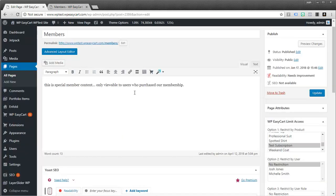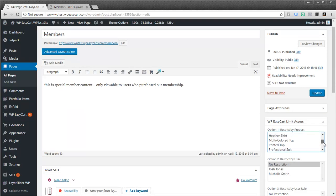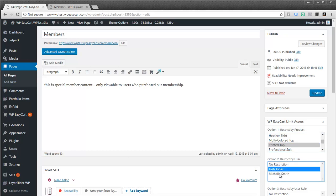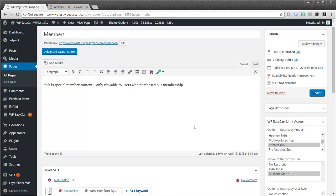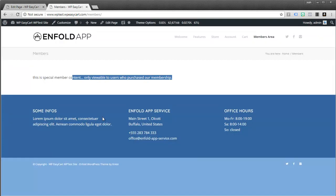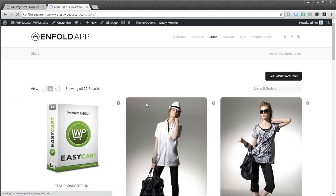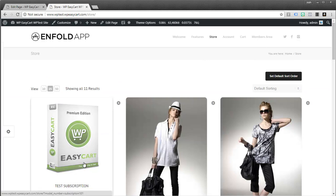And the other thing to keep in mind is they don't have to be subscriptions. They could be just a regular product. Maybe if somebody purchased this Heather shirt or a printed top, I can give those people access. Or I could come in here and say, okay, I just want these two people to have access to this content. Makes it really flexible in terms of deploying this kind of content. So really powerful feature in the system.